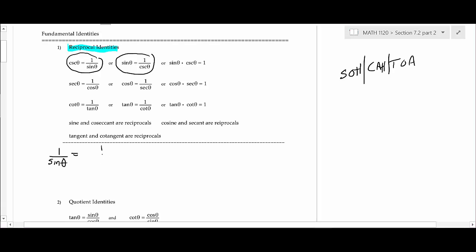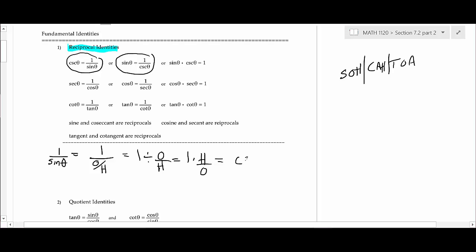The sine is opposite over hypotenuse. When you divide a fraction, you multiply by the reciprocal, so you get 1 times hypotenuse over opposite — and that's what the cosecant is. The easiest identities to remember are that sine and cosecant are reciprocals, as are cosine and secant, and cotangent and tangent. So if you know the cotangent, you can just take the reciprocal of the tangent.